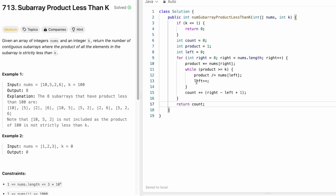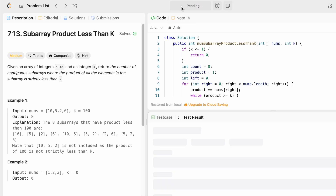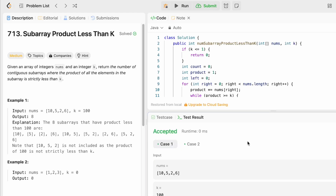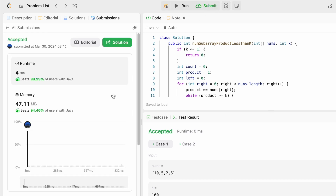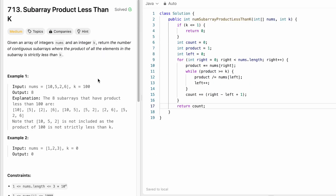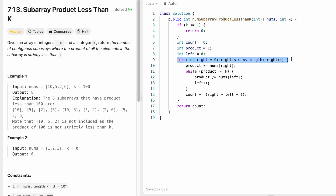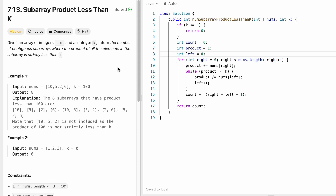Let's run the code - the test cases are accepted. Submitting, and our solution is accepted. The time complexity is O(n) where n is the length of nums, since we iterate through the array once. The space complexity is O(1) - constant space - because we're not using any extra space. That's it, thanks for watching and I'll see you in the next video.